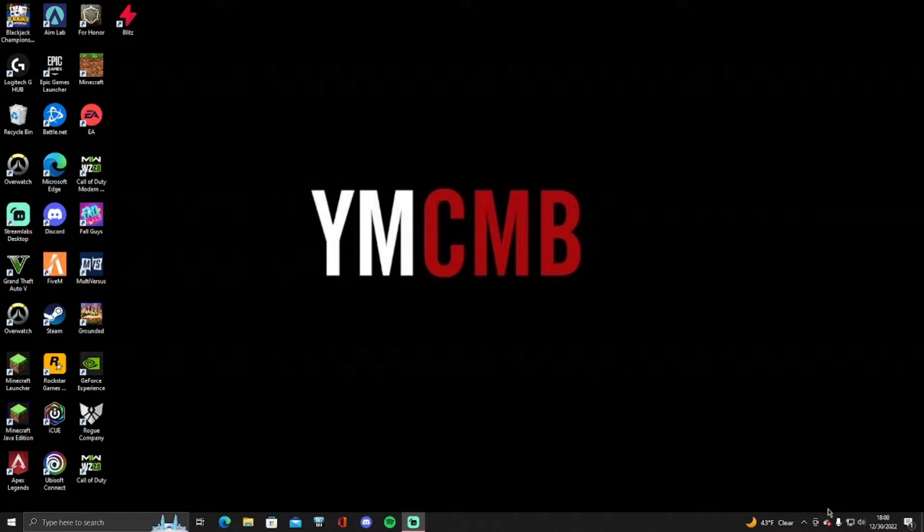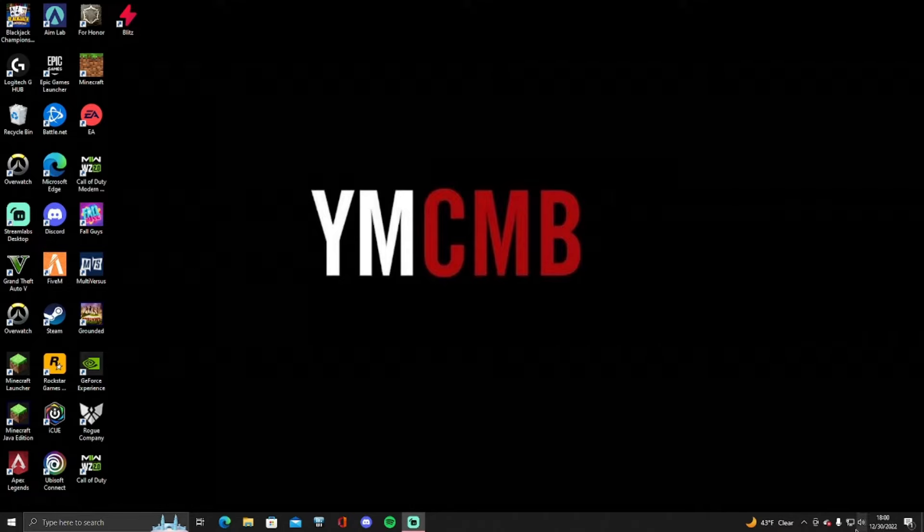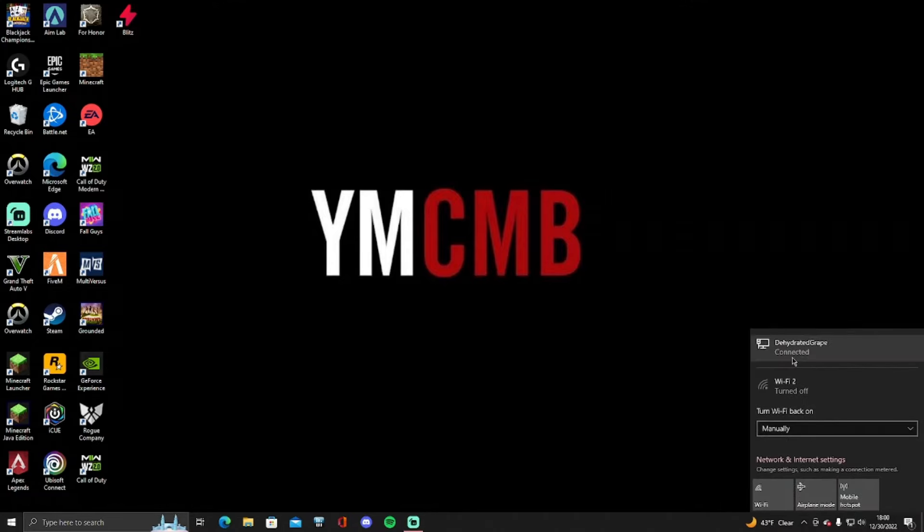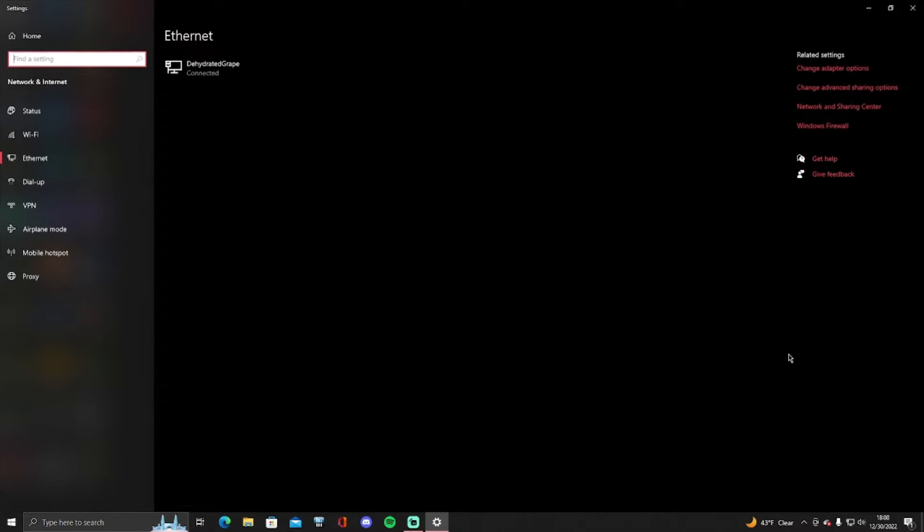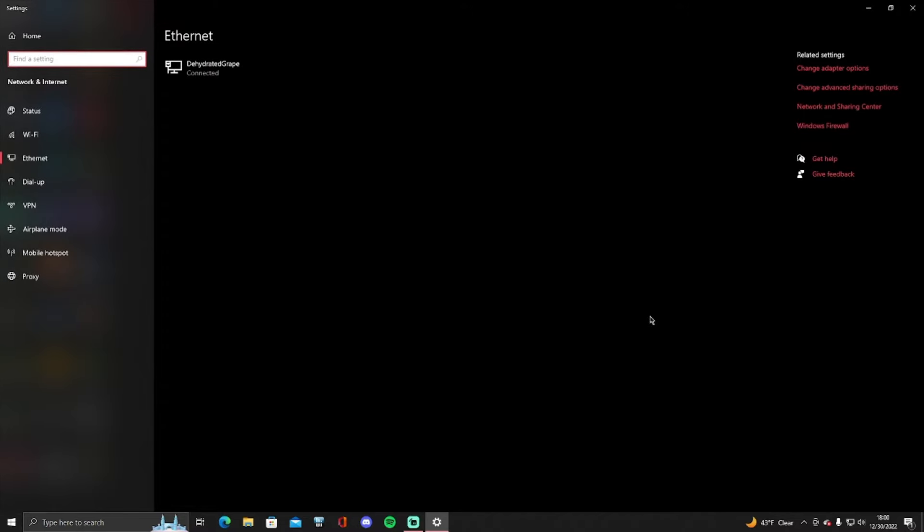So let's go ahead and get to it. How I fixed this was I went to the bottom right and went to network, I went into the network settings right.